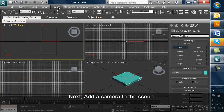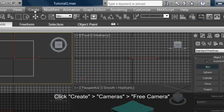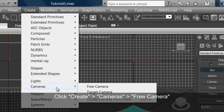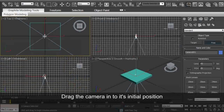Next, we'll add a camera to the scene. Click the Create menu, then Cameras, then Free Camera. Drag the camera into its initial position.